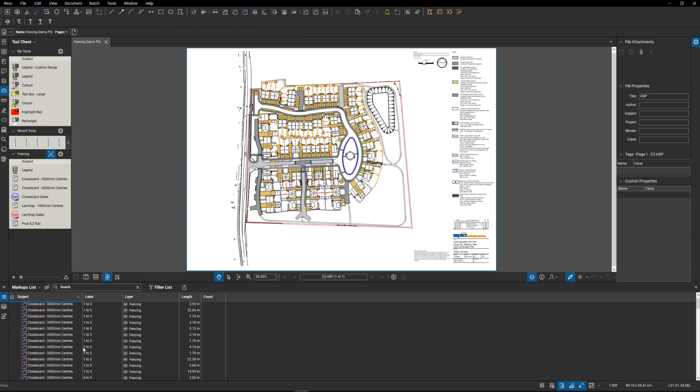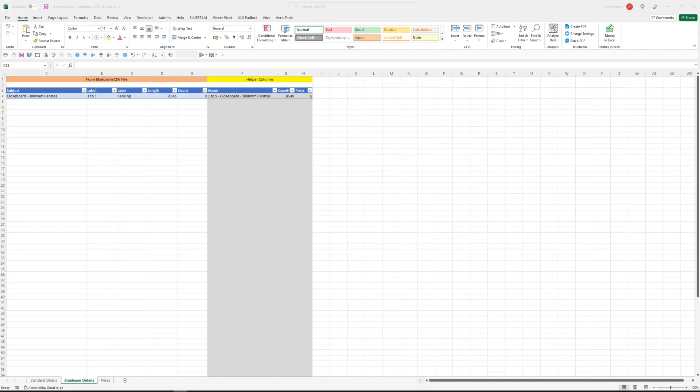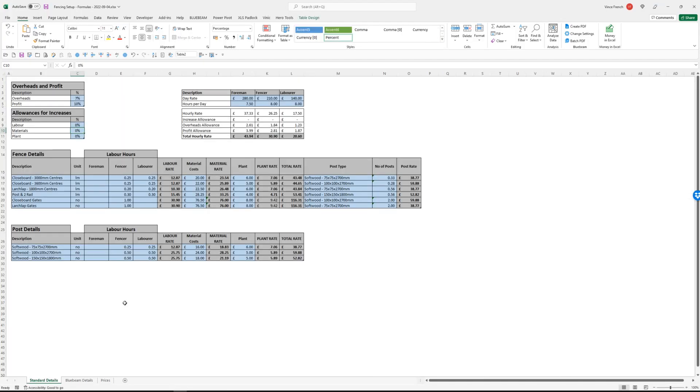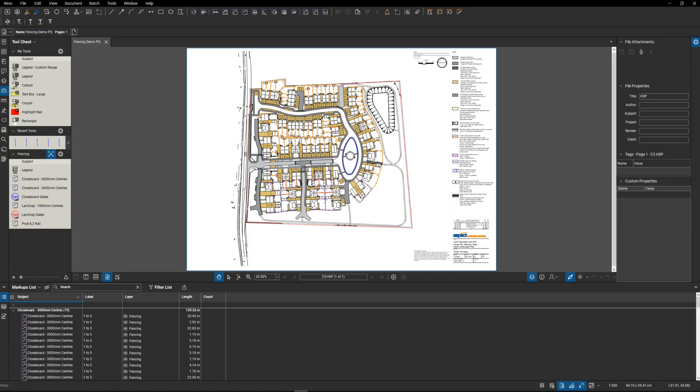We've got these fences here and we've got some gates further down, closeable gates. This is the information we're going to be working with. We jump over to Excel, we've got our standard details page with all the rates on again. The issue with this setup is we're not using macros and we're not using power query, we're just trying to do this based on standard Excel formulas.